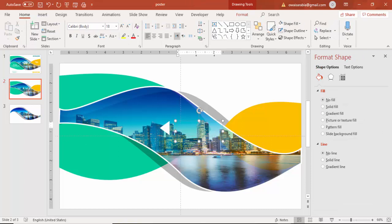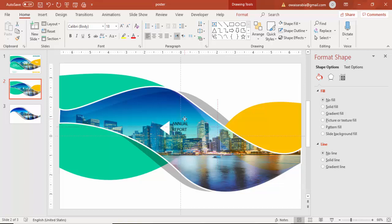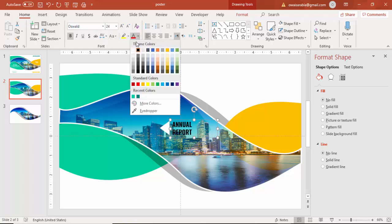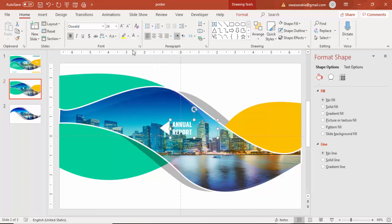In this case I am going to type annual report. This is the cover page for the annual report and use any good font. I have used the font called Oswald. Make it white.